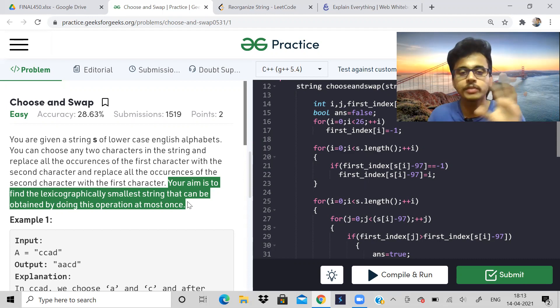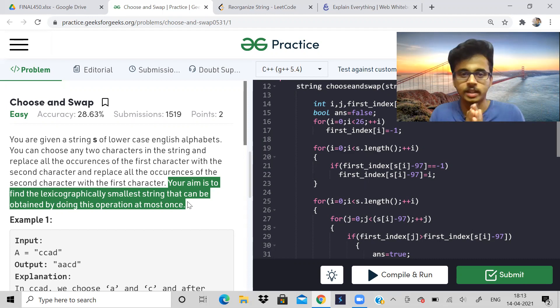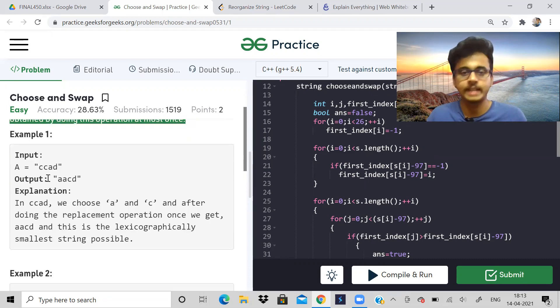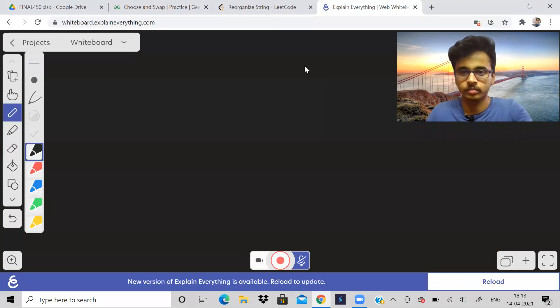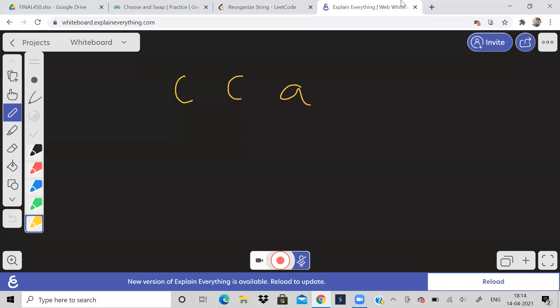Lexicographically smallest means the one which appears first in the dictionary — just remember that. So let us take the example and see. This string, for example, is CCAD. We have to choose two characters and swap the occurrences in such a way that we get the lexicographically smallest result.